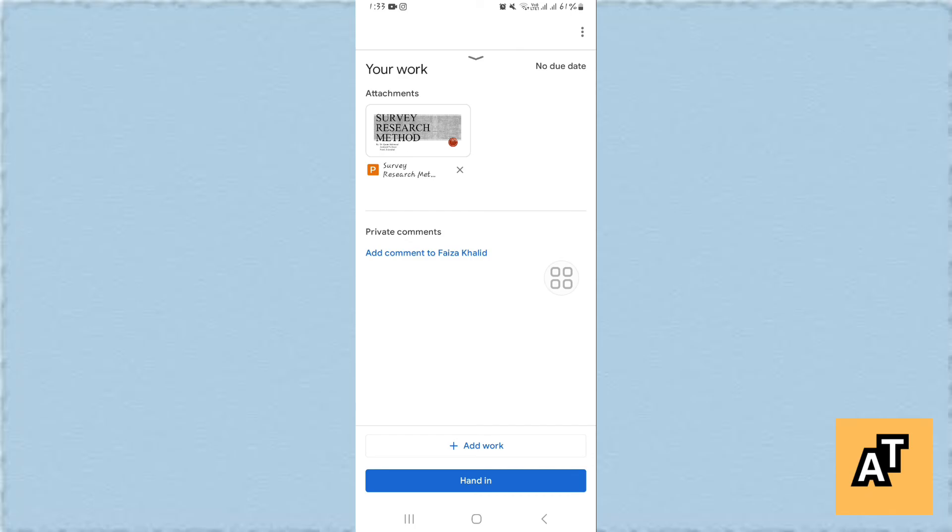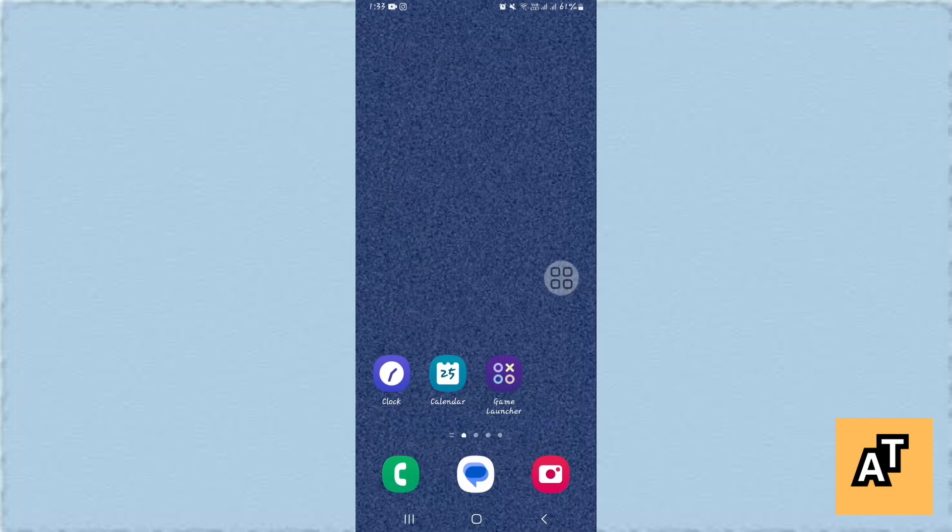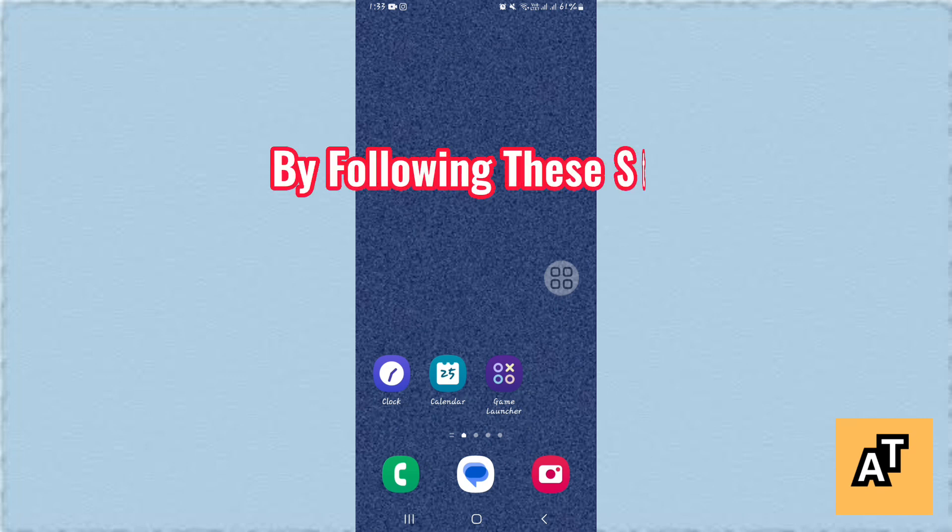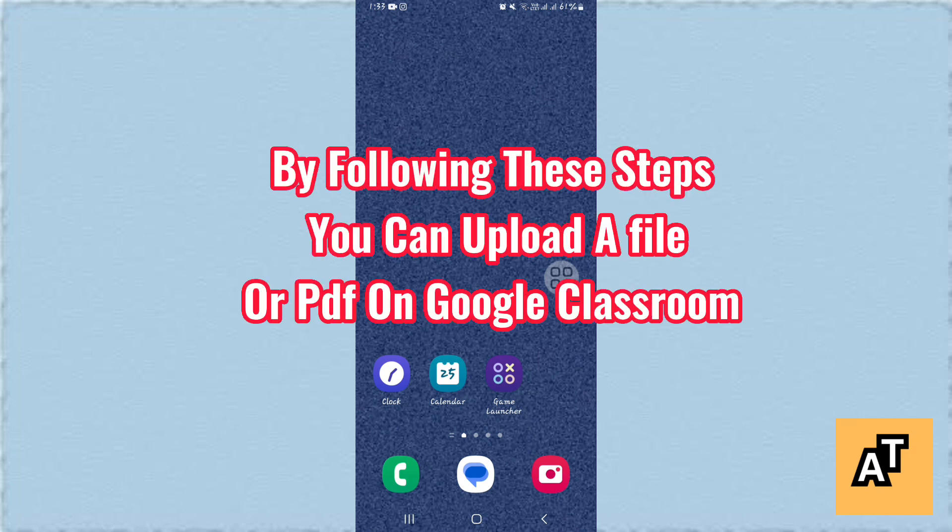So this is how you can upload a file or a PDF on your Google Classroom. Thank you so much for watching the video. I hope you liked the video, and if you like the video don't forget to like, share and subscribe to our channel. By following these steps you can upload a PDF or a file on your Google Classroom.